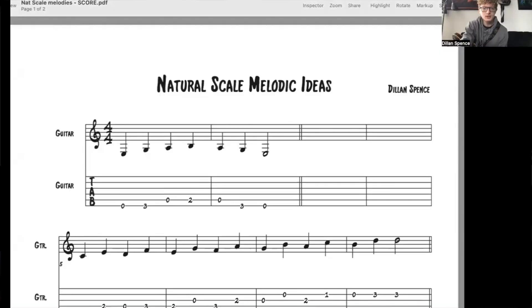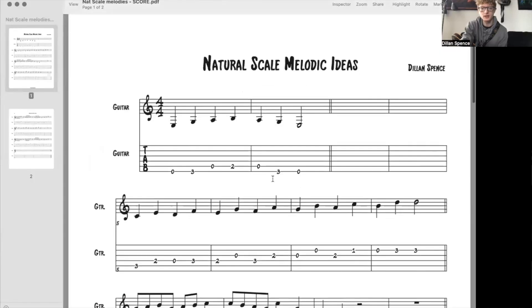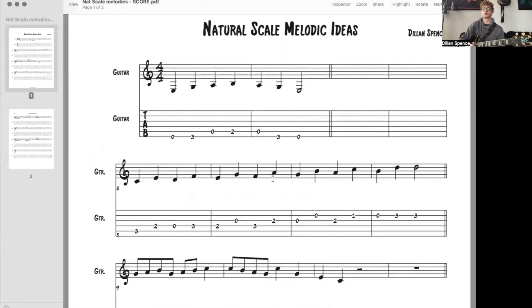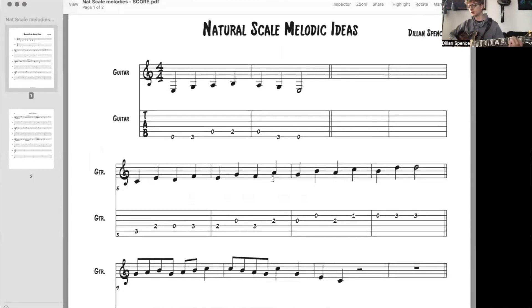So let's jump over here and take a look at this exercise that we are using for this. So here's the natural scale melodic ideas exercise for this video, or for this unit. In the last unit we learned the natural scale.